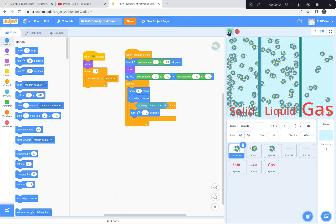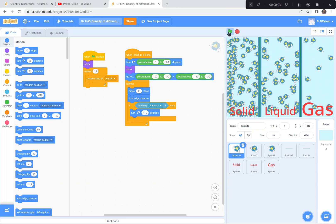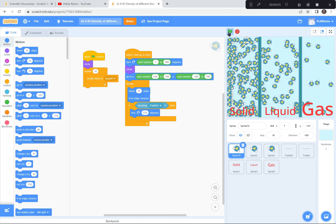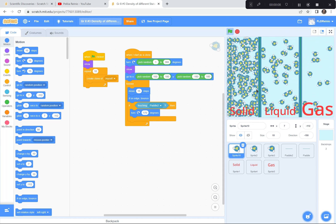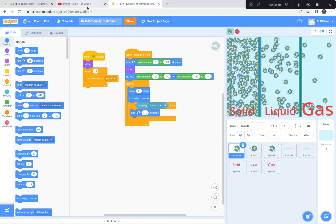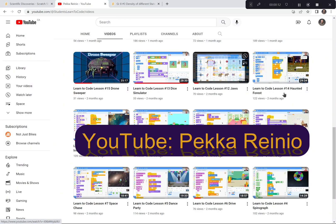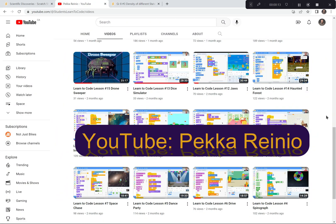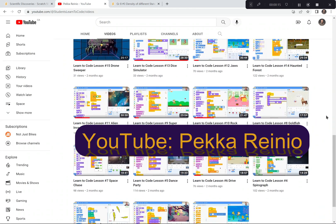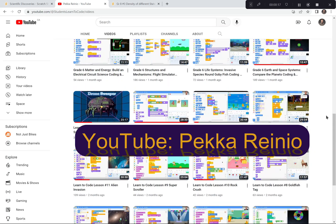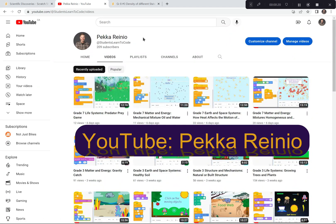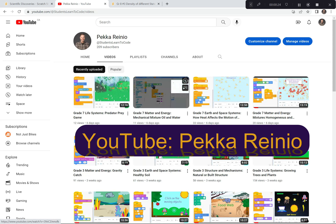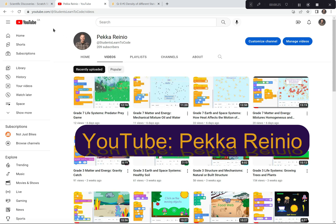Hi everyone! Today we're going to show the density of water molecules in different states of matter and we're going to use Scratch to code this demonstration. If you're new to Scratch or need a refresher, check out my Learn to Code videos on YouTube. I suggest you subscribe and follow me because I'll be posting videos quite regularly. Let's get started on today's science activity.